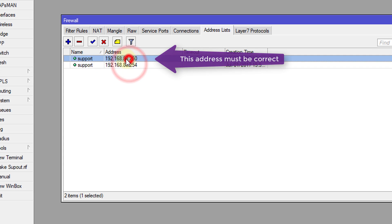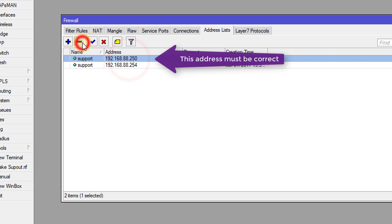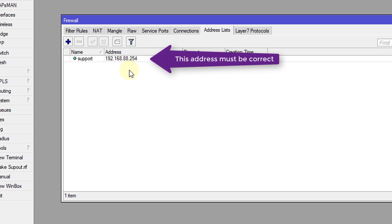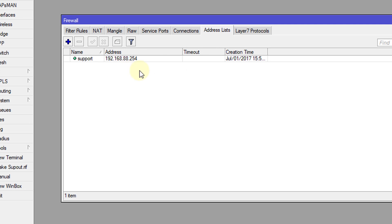But for this tutorial, I'll be only using one, which is the 254. So remember, ensure that this IP address is correct and also you know it. All right.